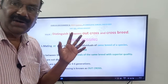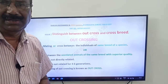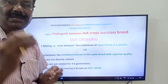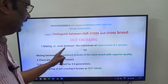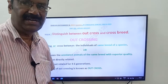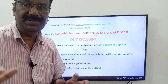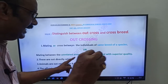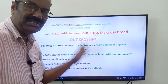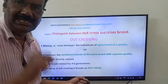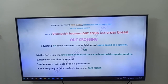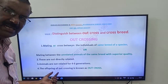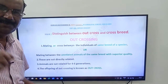Friends, what is outcross? The offspring, the progeny of the outcrossing is called outcross. Once again, what is outcrossing? Mating or cross between the individuals of same breed of your species. The definition: mating between the unrelated animals of the same breed with superior quality. Either you have to write this definition or this one, friends. These are not directly related — animals are not related for 4 to 6 generations. The progeny of outcrossing is known as outcross.